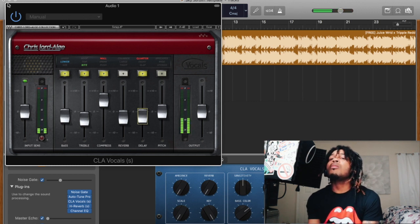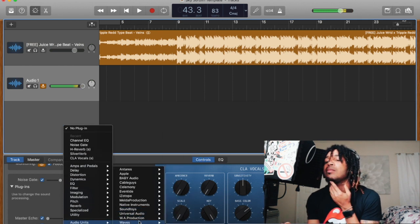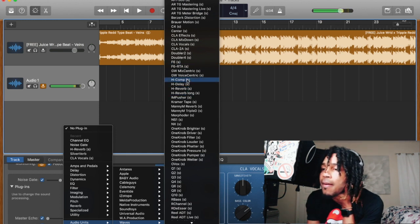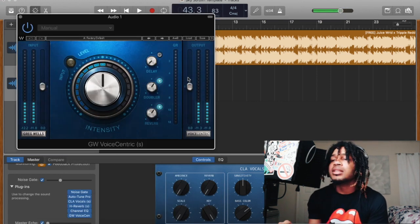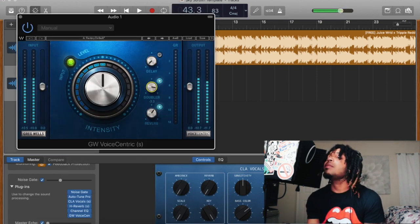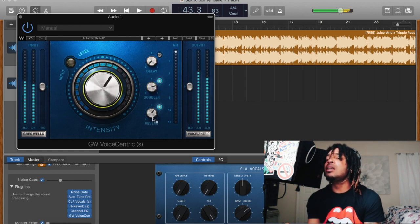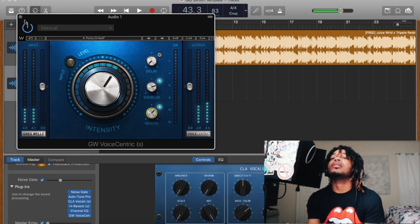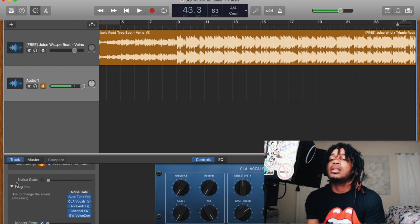We're gonna put the Greg Wells Voice Centric on — because vocals, baby, vocals is everything. Son of a — you know. Add a little verb, do it like that. So now it's gonna have some noise, you know? You need it like that.